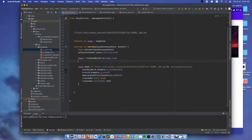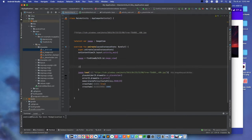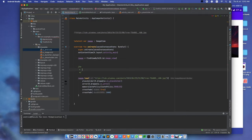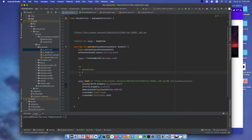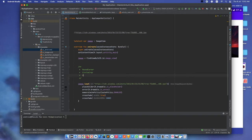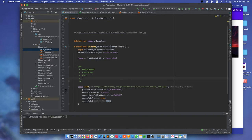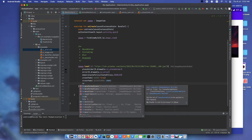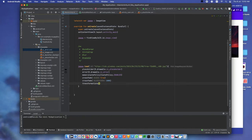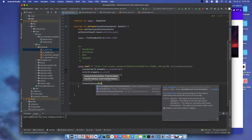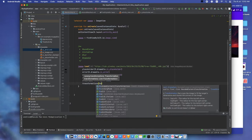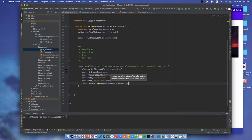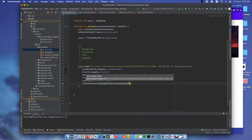In Coil image loader we have four kinds of transformations: round corner, circle crop, blur, and grayscale. Let's test the first one. Add transformation, round corner transformation with 10f.